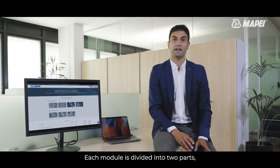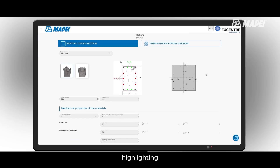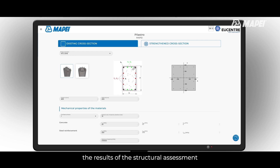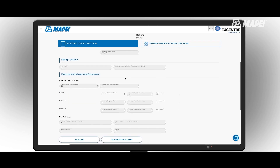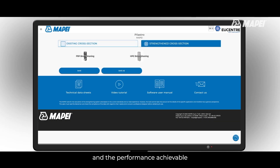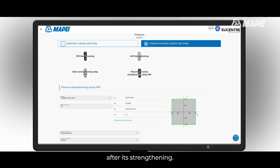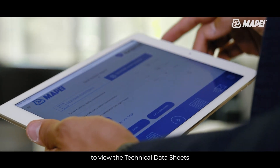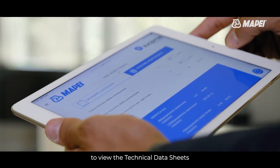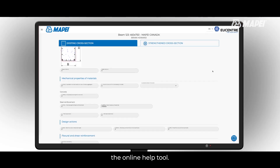Each module is divided into two parts, highlighting the results of the structural assessment of the existing member and the performance achievable after strengthening. At any time, it is possible to view the technical data sheet of the materials and access the online help tool.